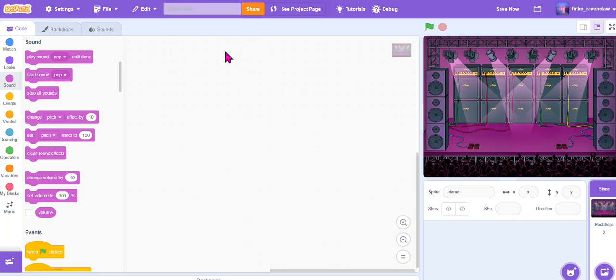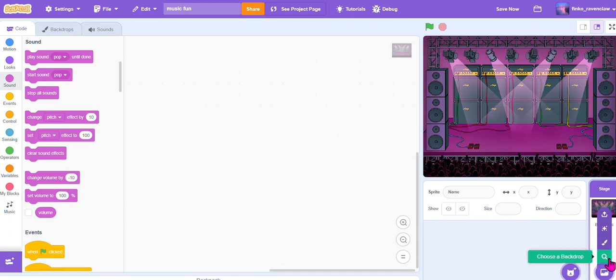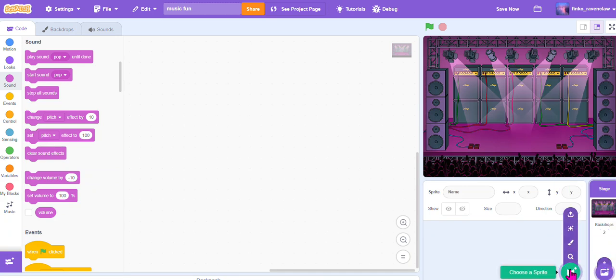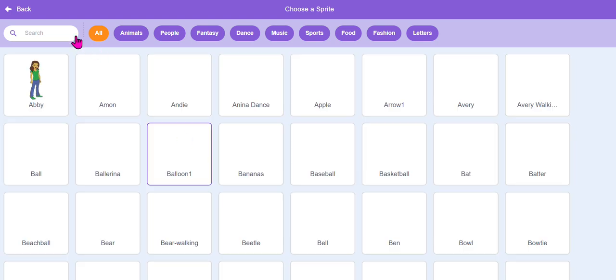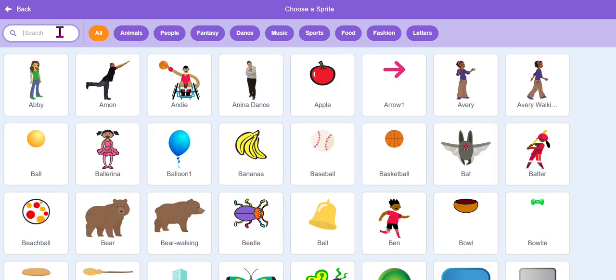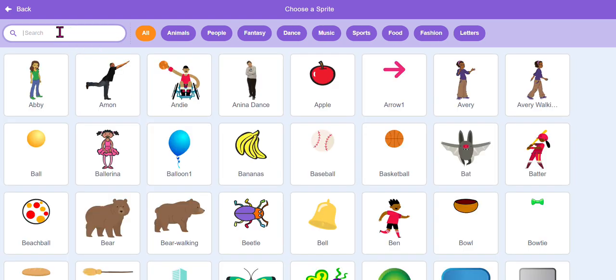There's the title of my project: Music Fun. I already picked the backdrop here, which I simply did from the backdrop library. You can do that, and now I'm going to select some sprites.